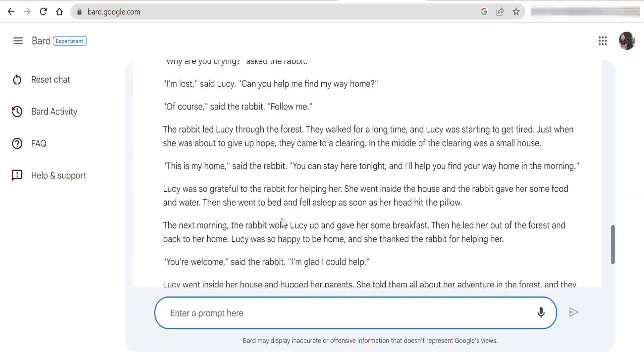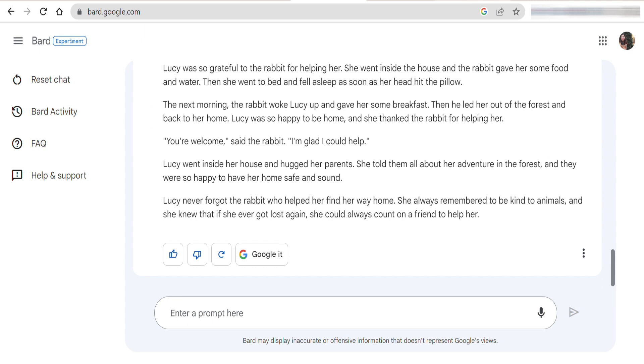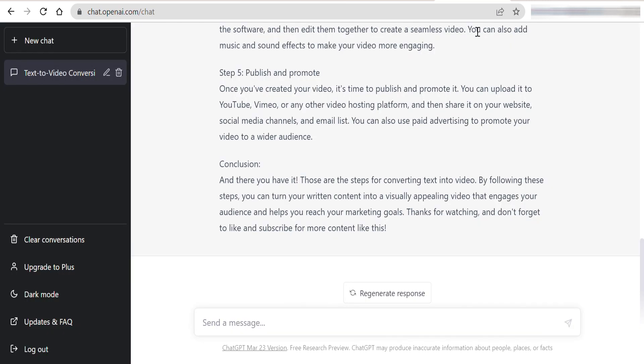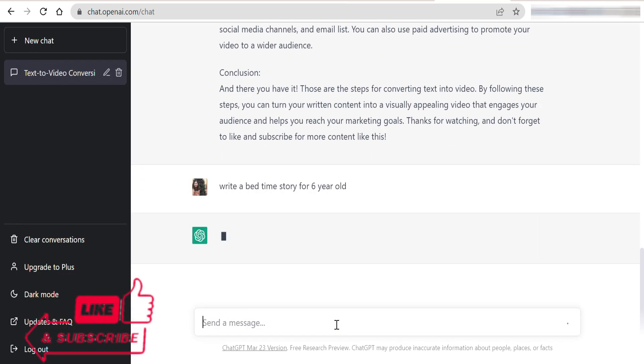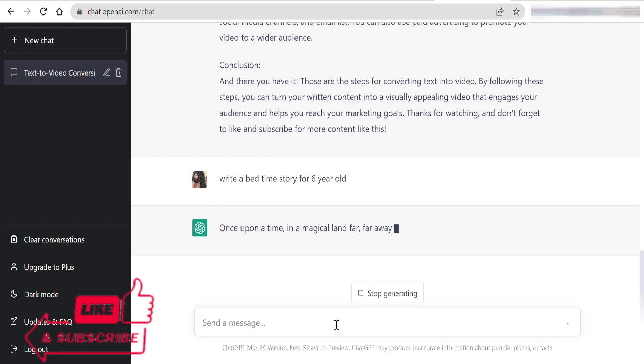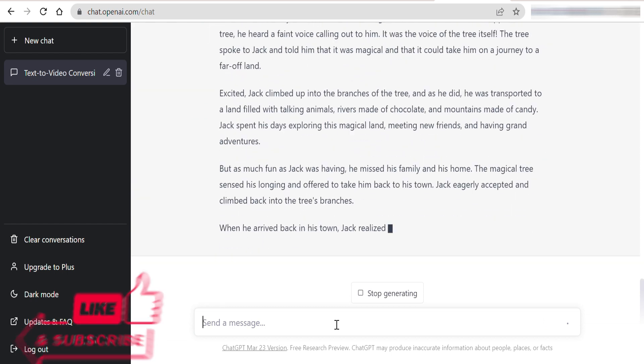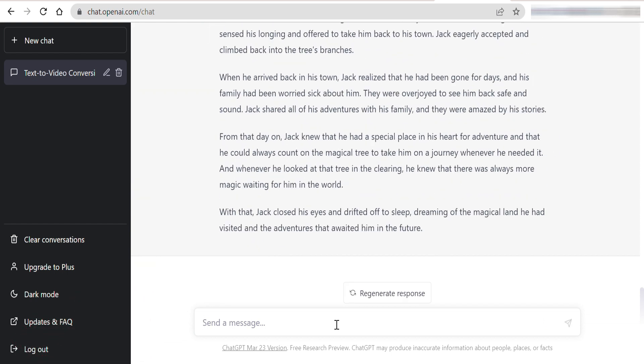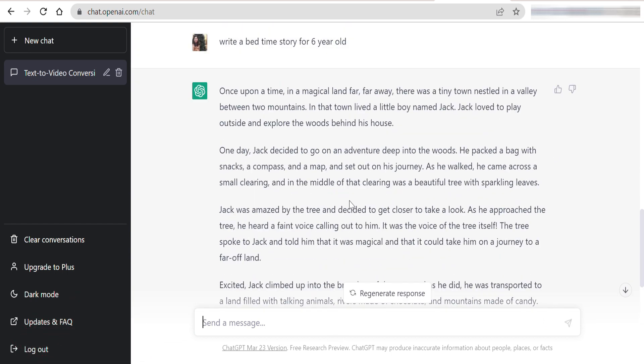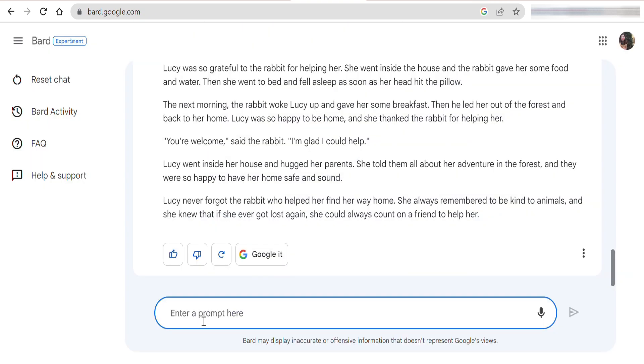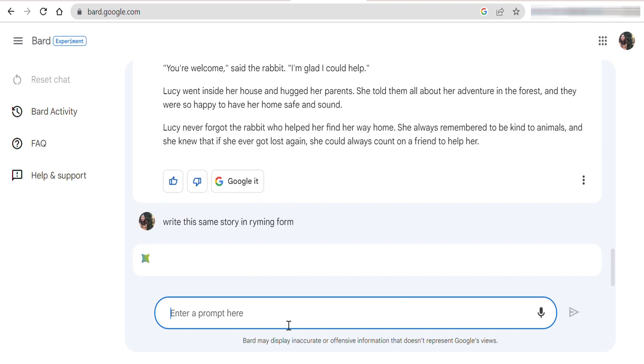Loved it. Now, ask ChatGPT the same thing. Okay, let's do it more creative. Write the same story in the rhyming form.